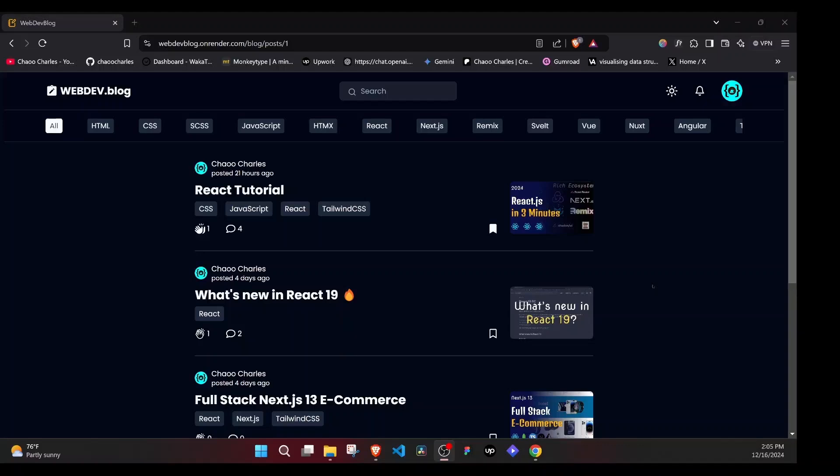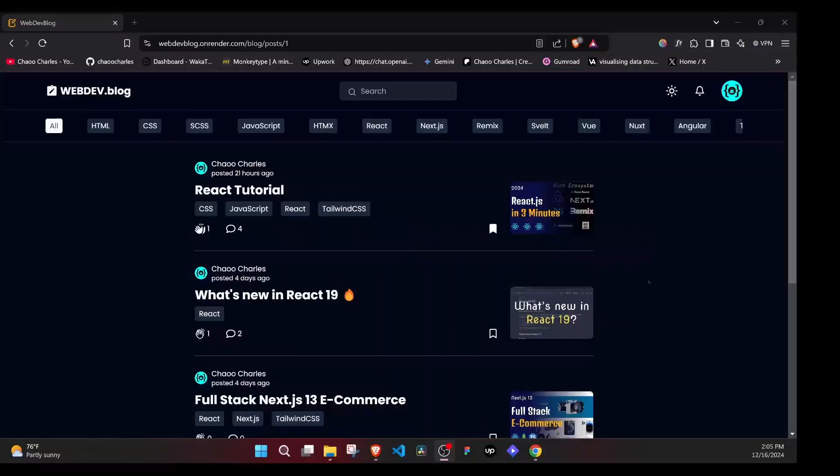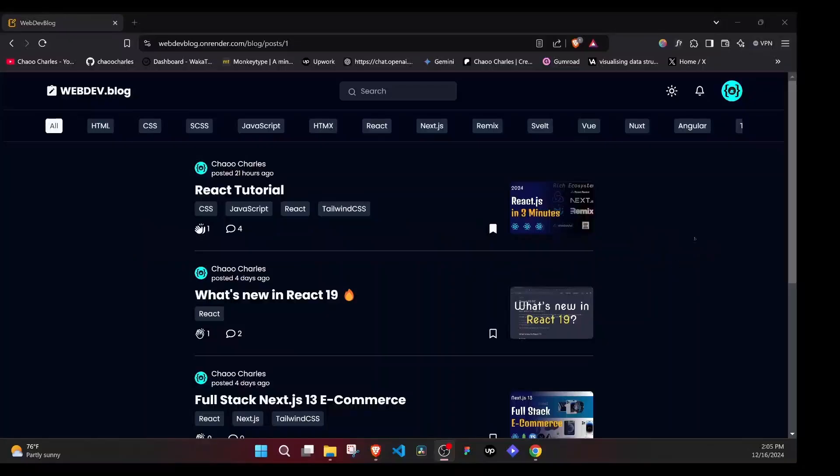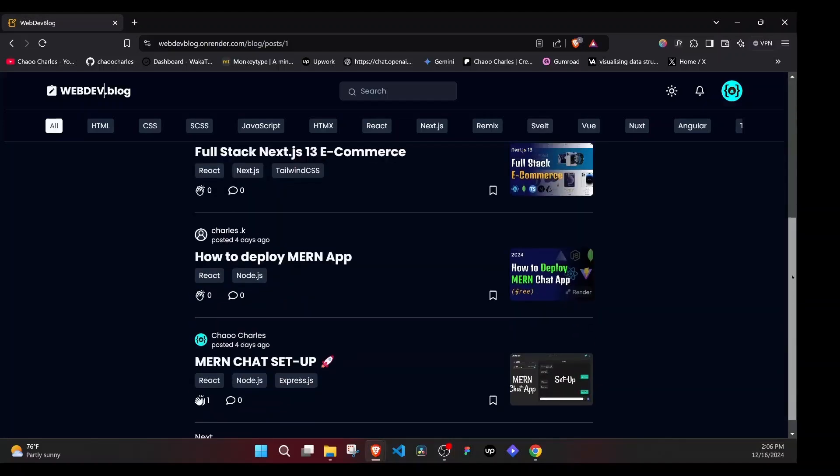In this video, I will give you the demo of the application that we will be working on in this entire course. It is a full stack application and it will have a lot of features. We will use React and Next.js version 15.